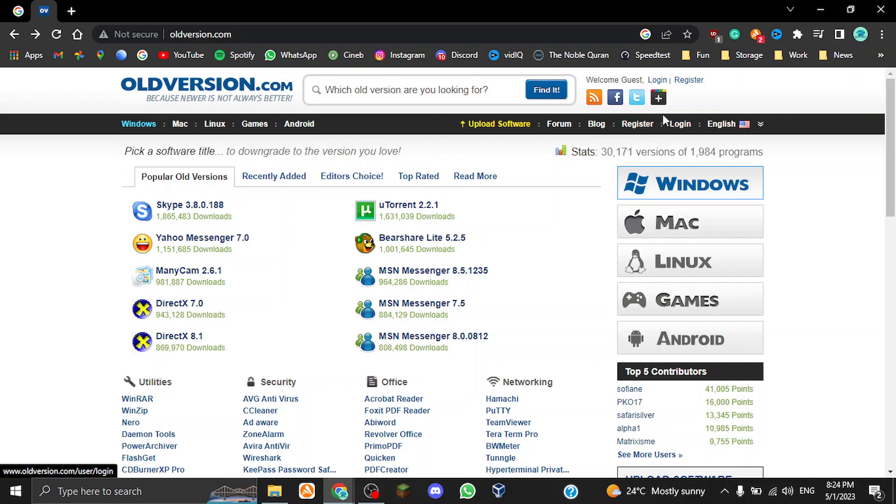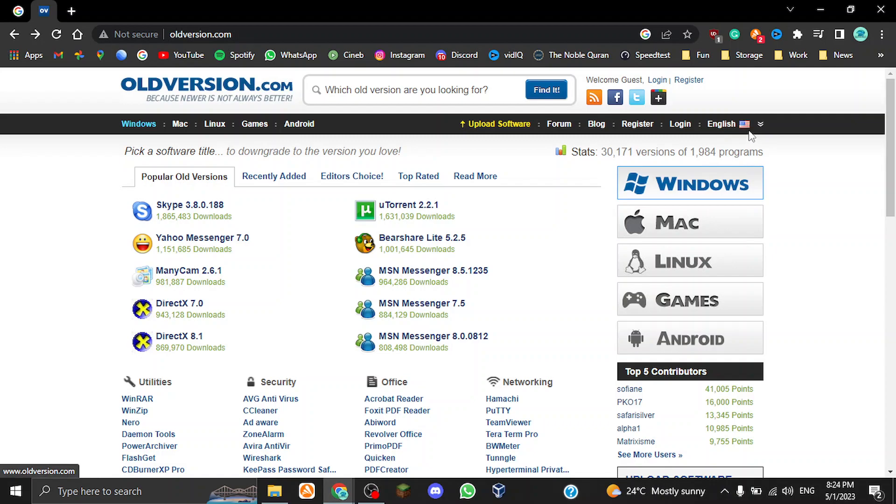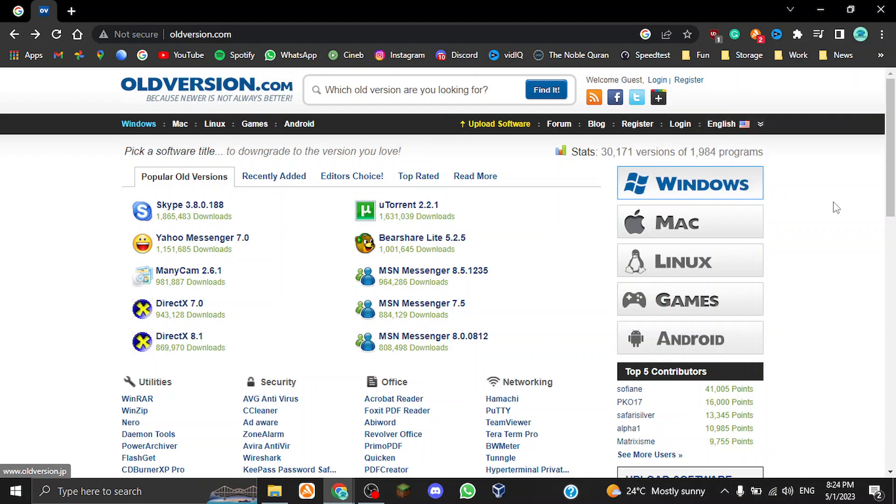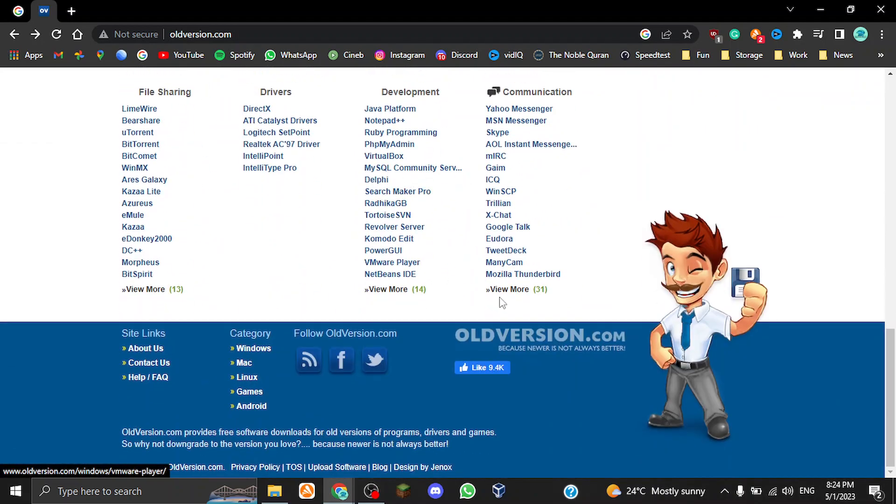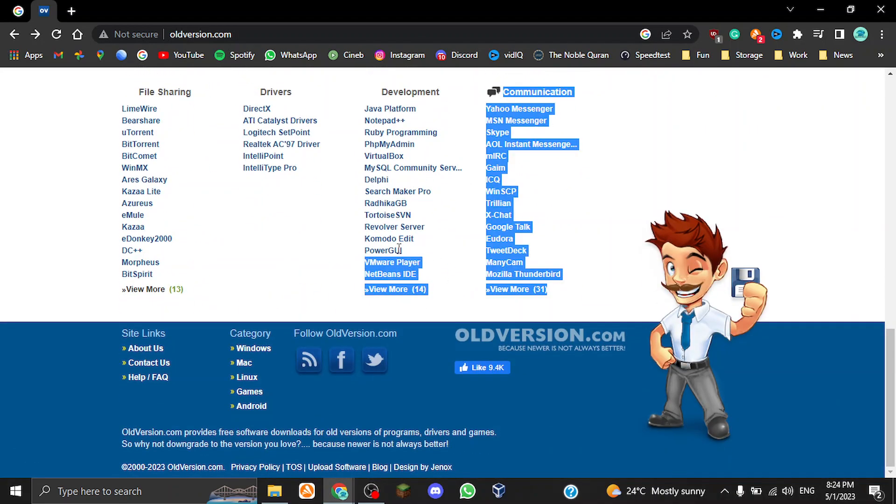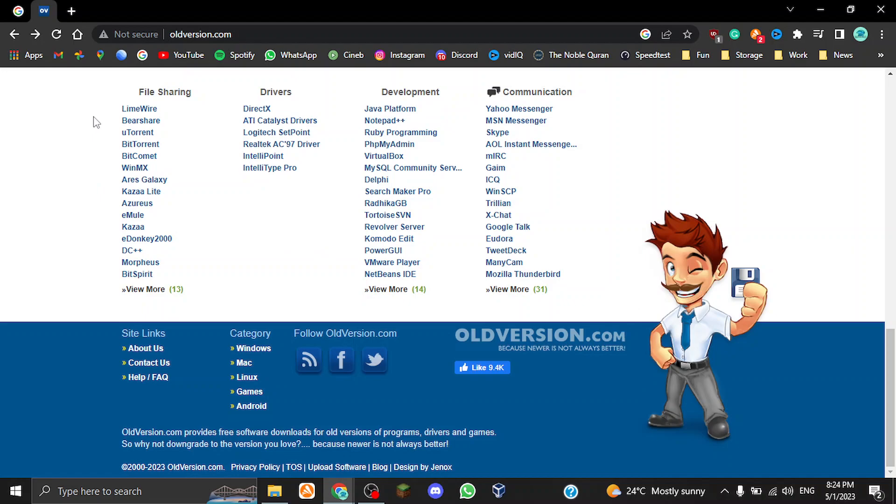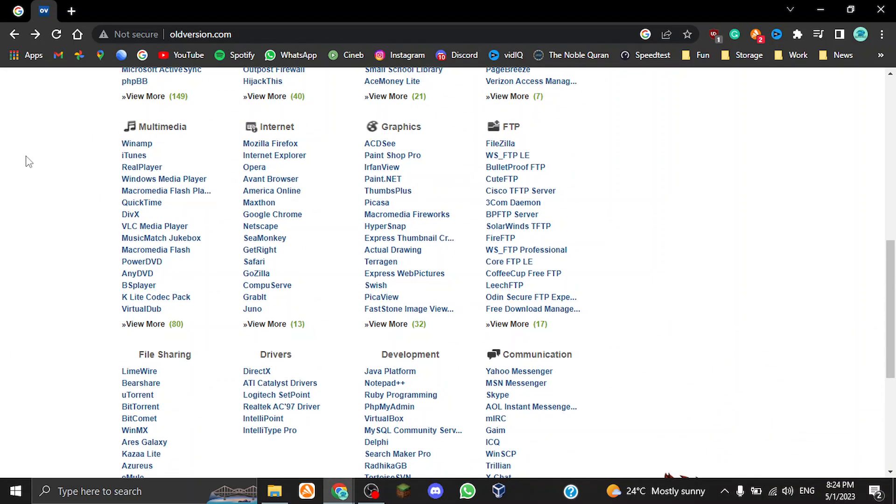Register, login—this is how you can log in and all that stuff. You can also switch to other languages like Arabic, Japanese, Chinese, Russian, French, etc. Now we can go back to this section, which is the most important.